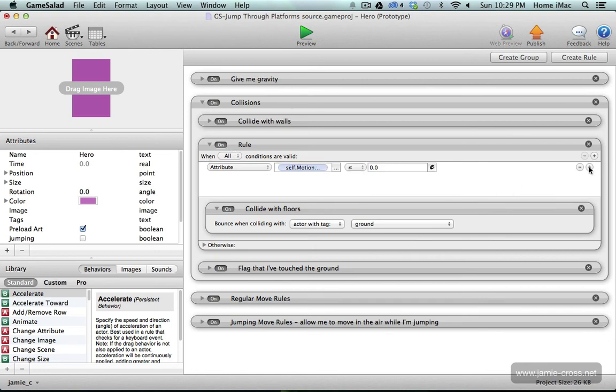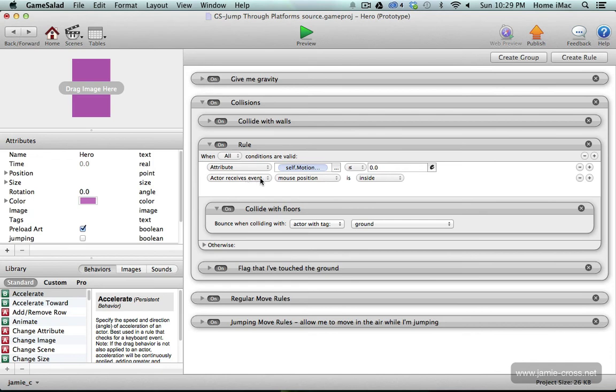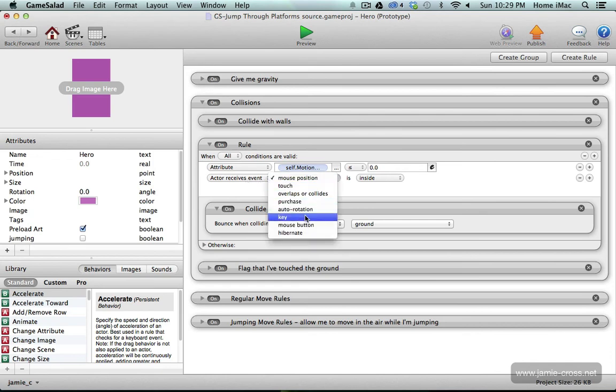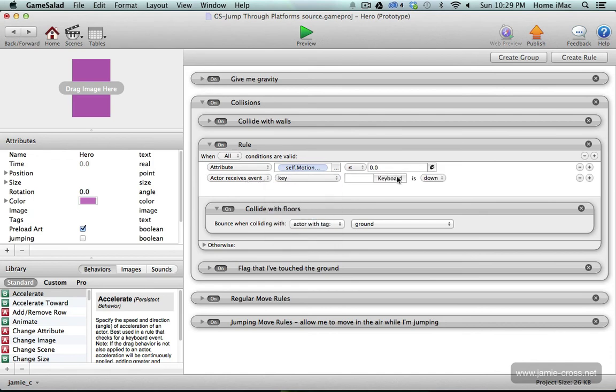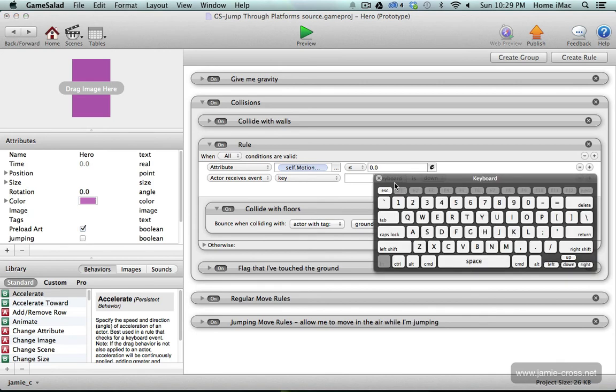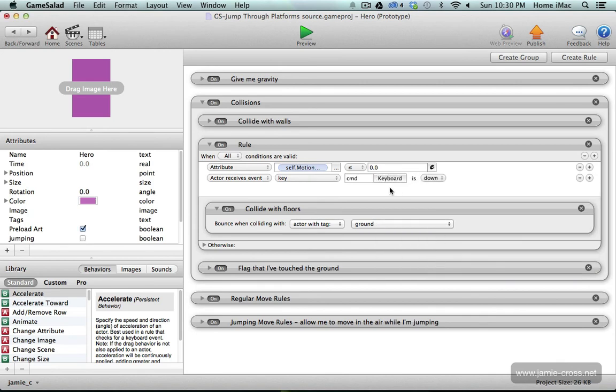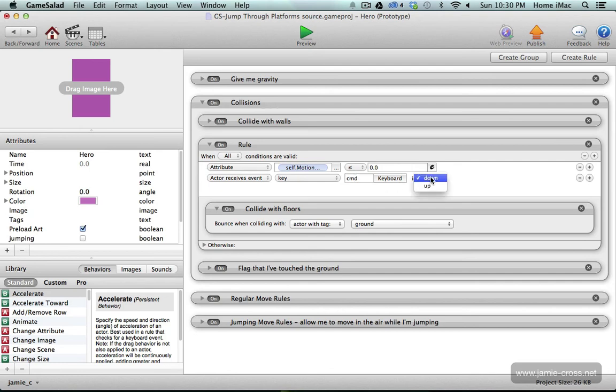The second condition and I'm going to set this up for the command key. You could set this up of course for any key that you want. So I'm going to say when the actor receives event key keyboard command. So when the command key is pressed I want you to be able to pass through the platform. When you have a keyboard command you can either have when the key is down or up. Up is obviously not pressed. Down is pressed.